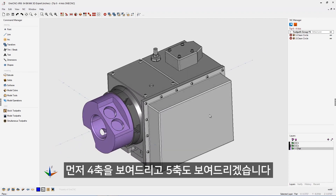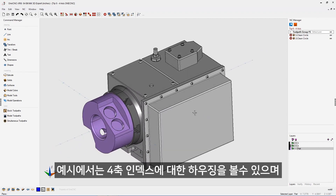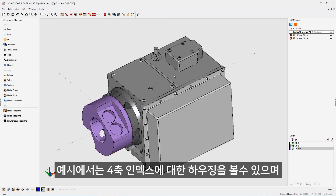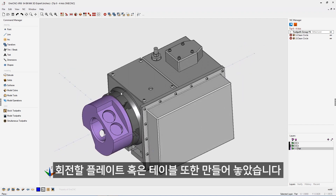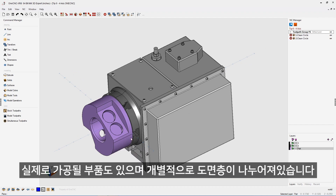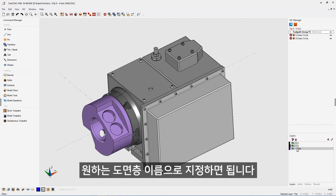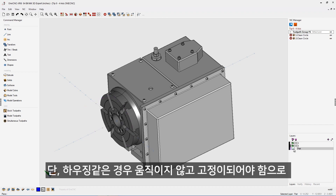Let's keep it simple and start with four axes. In this example, you can see we have the actual housing of the rotary table, the plate or table that's going to rotate, and then we have the part. Notice that everything has its own layer, and the naming convention is extremely important. For the name of the part layer, you can name that anything you'd like, but in regards to the actual fixturing for the four axes, that's important.